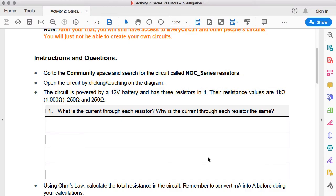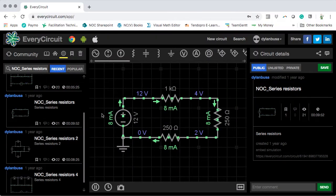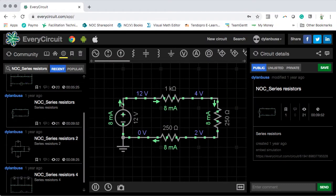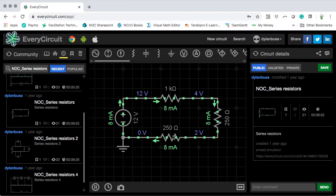Inside the circuit, it says it's powered by a 12-volt battery and has three resistors in it, and the resistance values are 1 kilo-ohm, which is the same as 1,000 ohms, 250 ohms, and 250 ohms. Here we can see the 12-volt battery, the 12-volt voltage source. There is the 1 kilo-ohm resistor, and here are the two 250-ohm resistors.